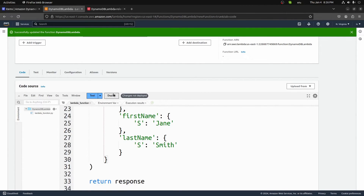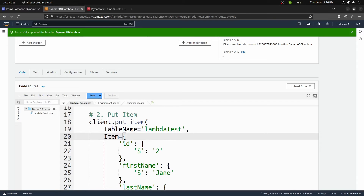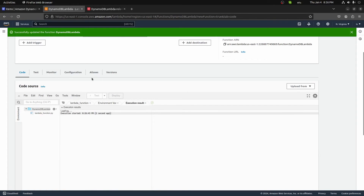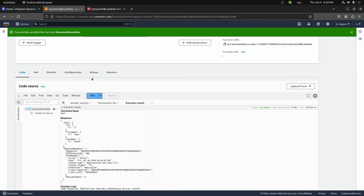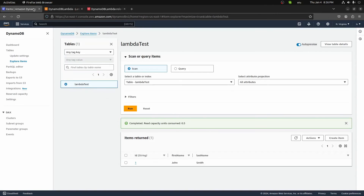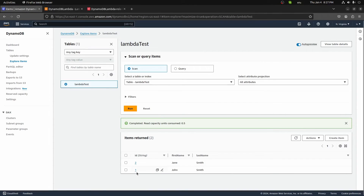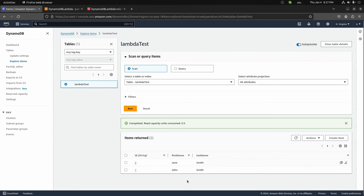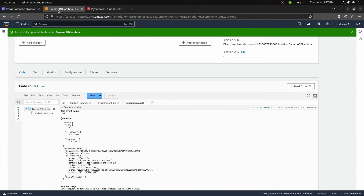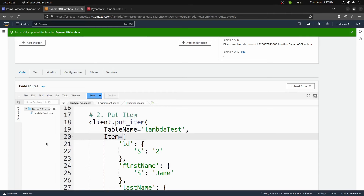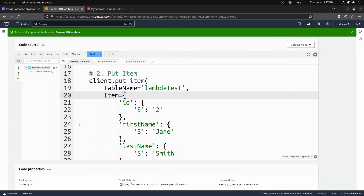Let's deploy these changes and test them out. Since we already added the put_item permission, we shouldn't run into any permissions issues this time. We'll test it out. It doesn't look like we got any errors. The best way to check is to refresh and see if we have any new items in our table — and we do. We now have two items: ID of one with John Smith, and ID of two with Jane Smith. We've correctly added a new item from our Lambda and can now write any logic to save data into our DynamoDB database.